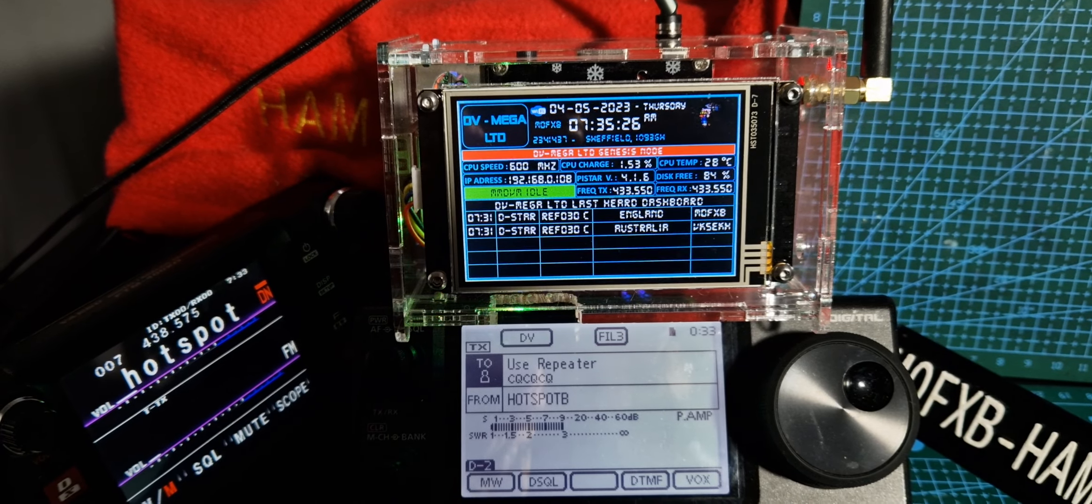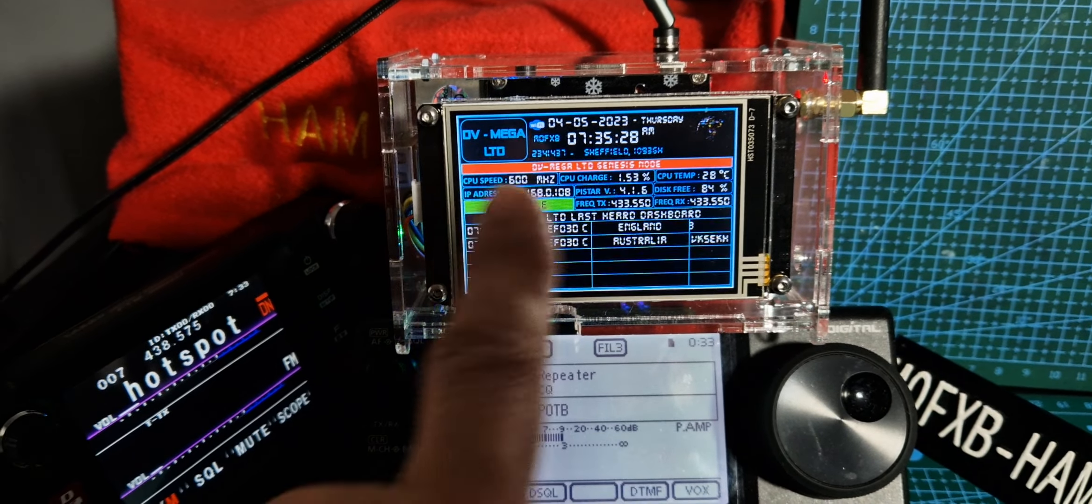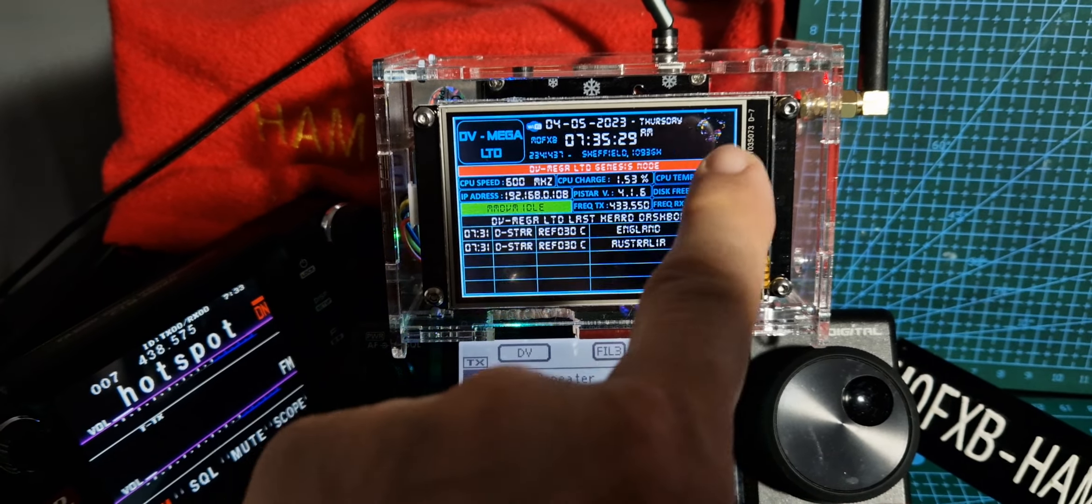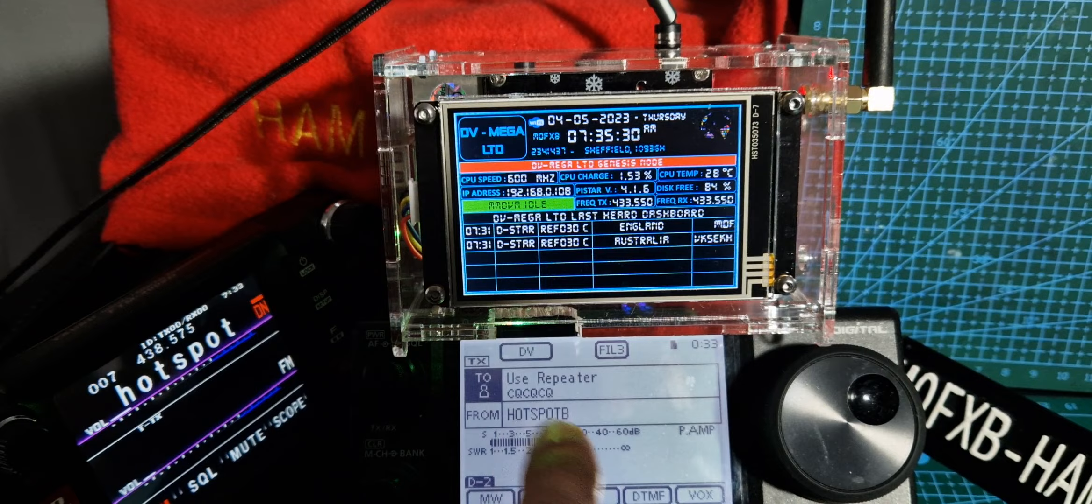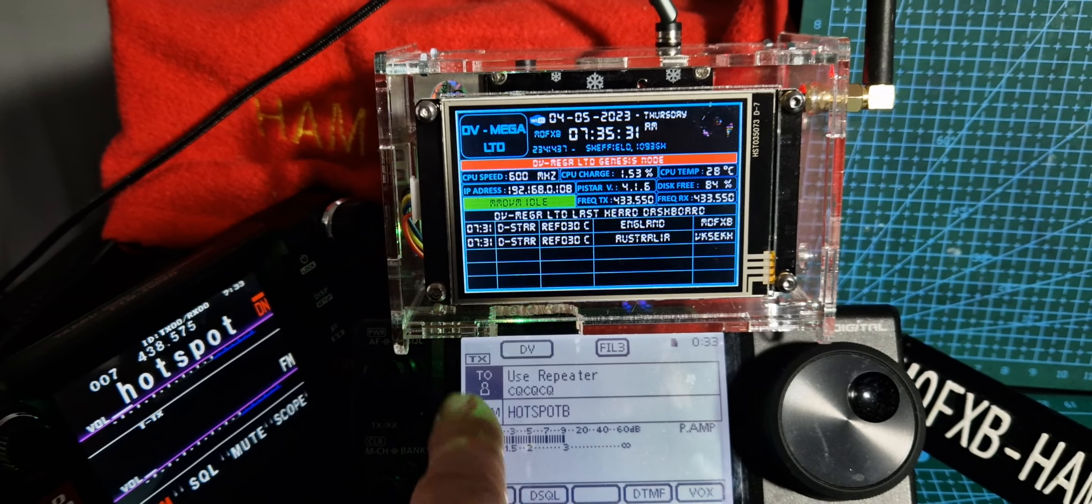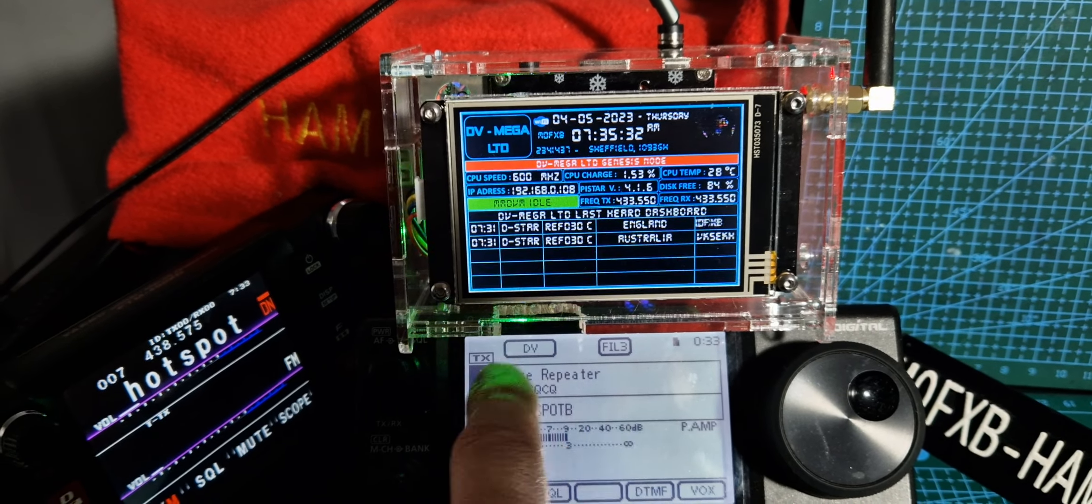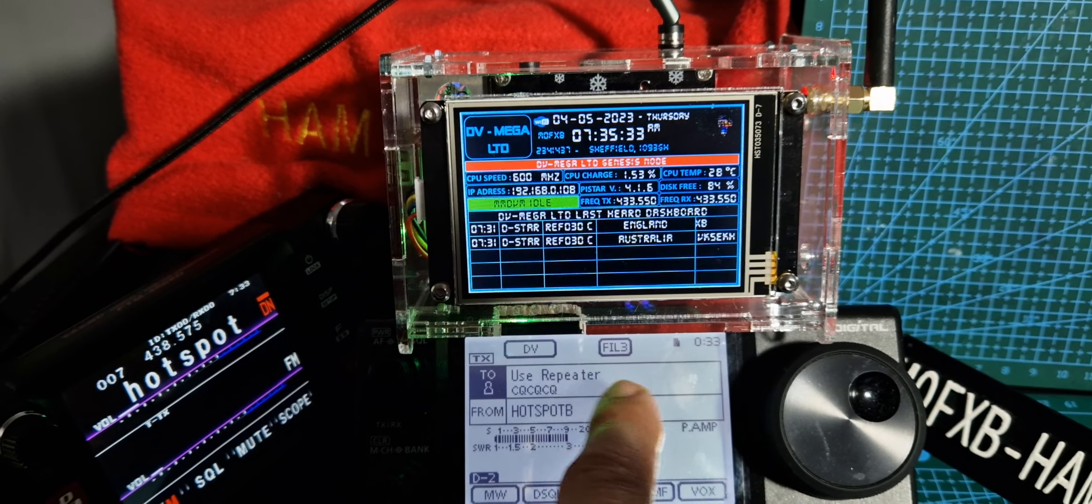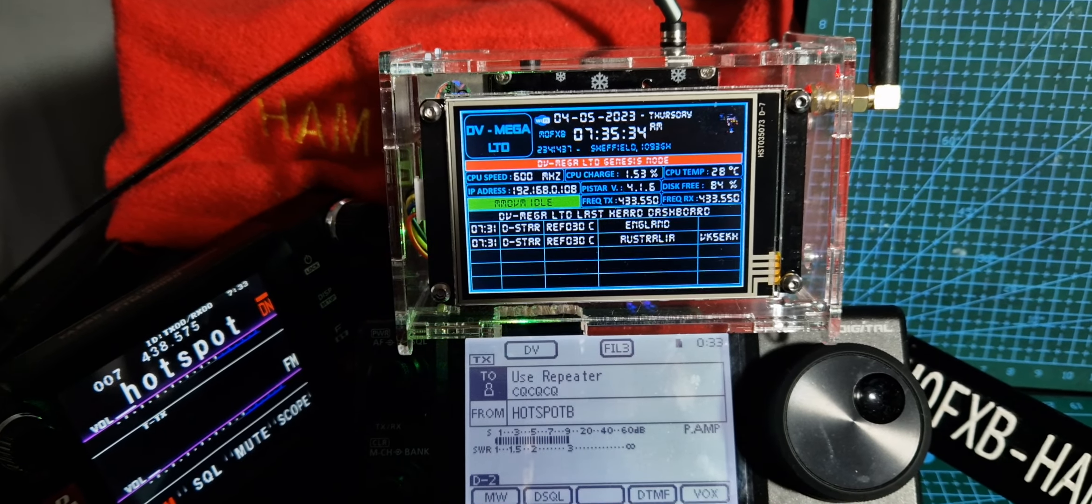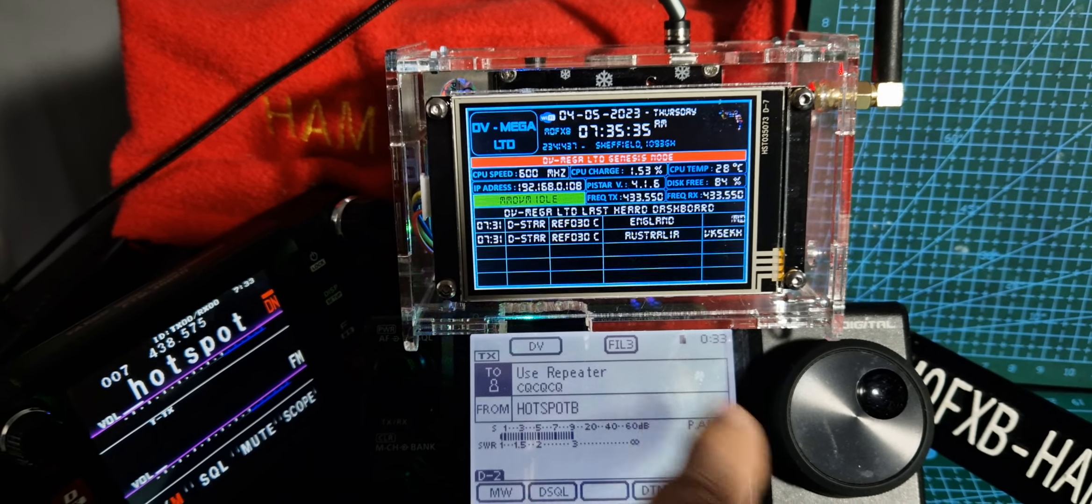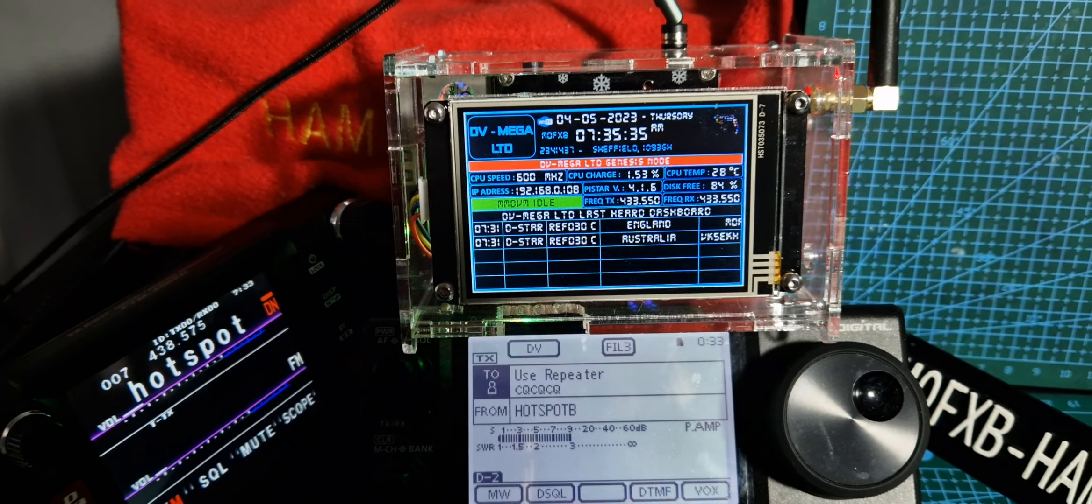Watch how we can change reflector actually using the hotspot, not the radio. Normally we just put in the reflector we want to join here at the top and key the mic and it will change. Let's do it using the hotspot.